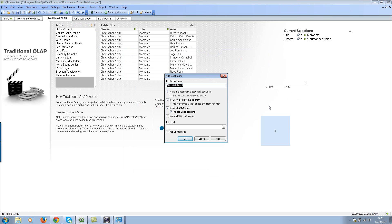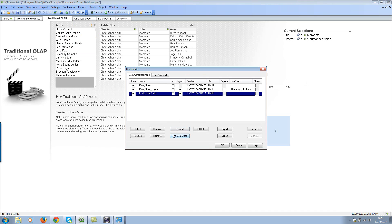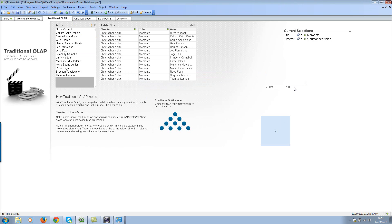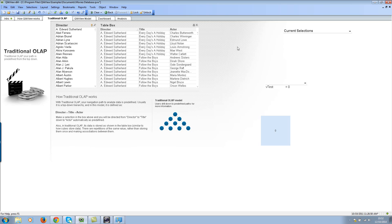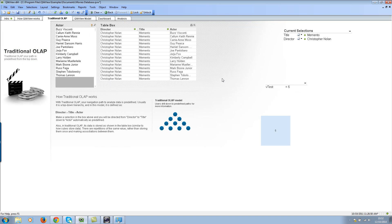Put some number in the variable, then add one more bookmark called 'Final Clear State' and hit OK. Go to bookmarks, click 'More', select it, then click 'Set Clear State' and hit OK. Now change the value back to zero, remove the selections, go to a different tab such as 'Intro', and hit the clear button. There we go — it remembers all the selections, the layout state, and also the variable. This is very powerful — you can control layout state, selection state, and variables and input fields.